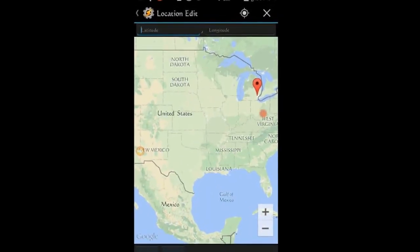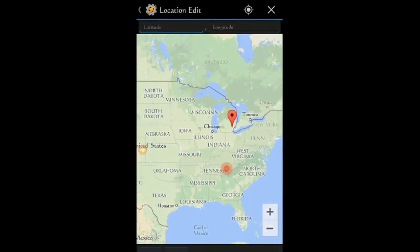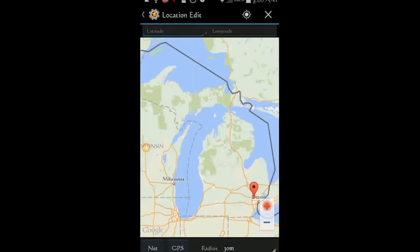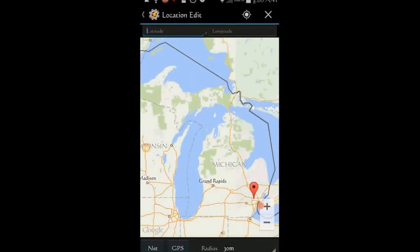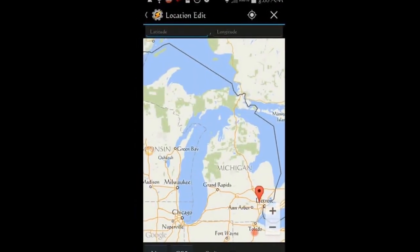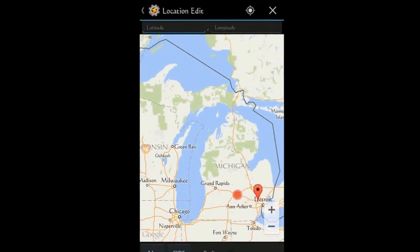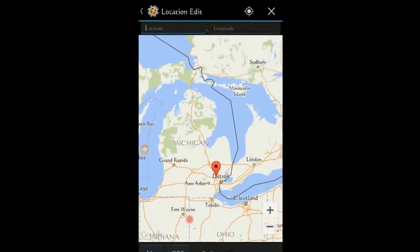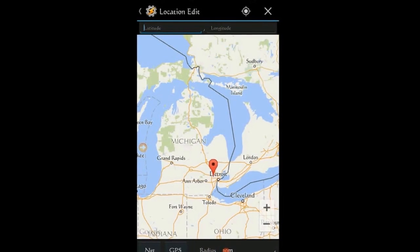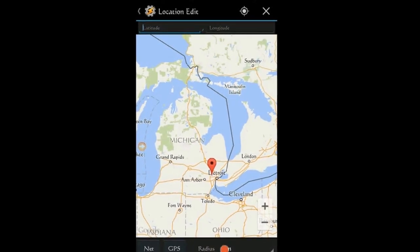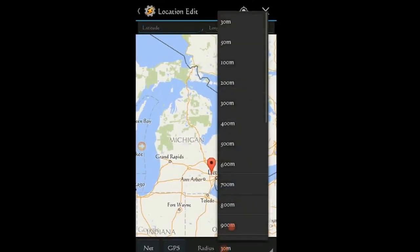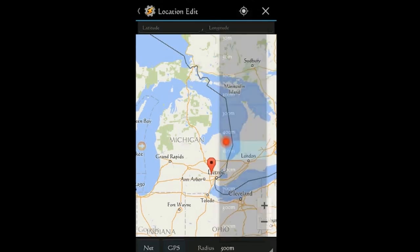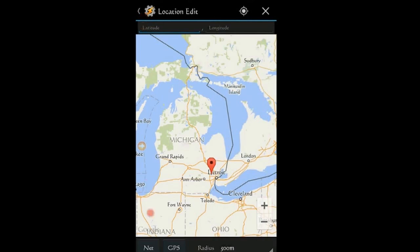If location setting is turned on in your phone, then it'll find it for you. In the bottom right corner, select the distance around your location to trigger the tasks, I usually select 400 to 500 meters. Click the back arrow.